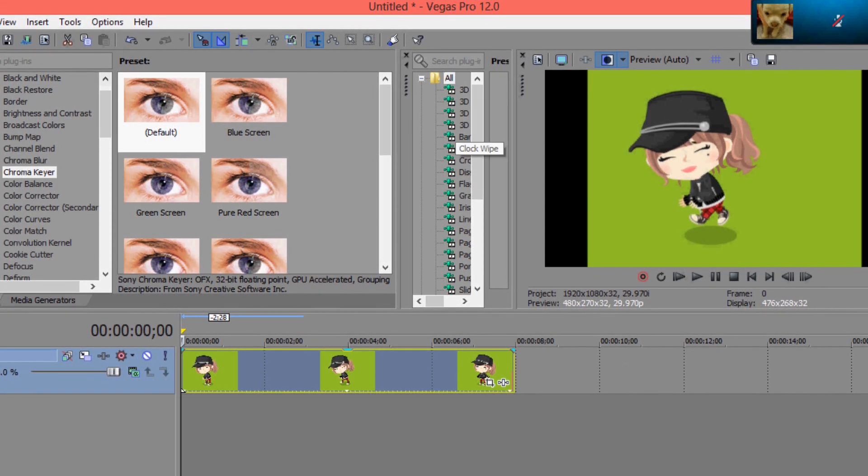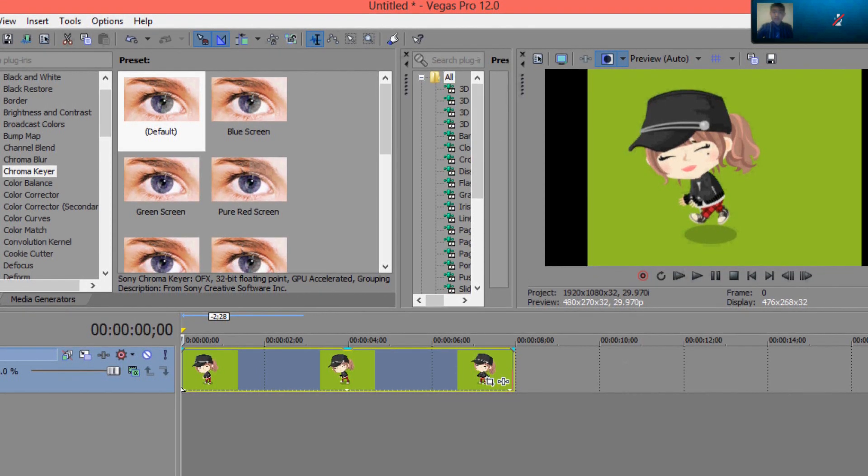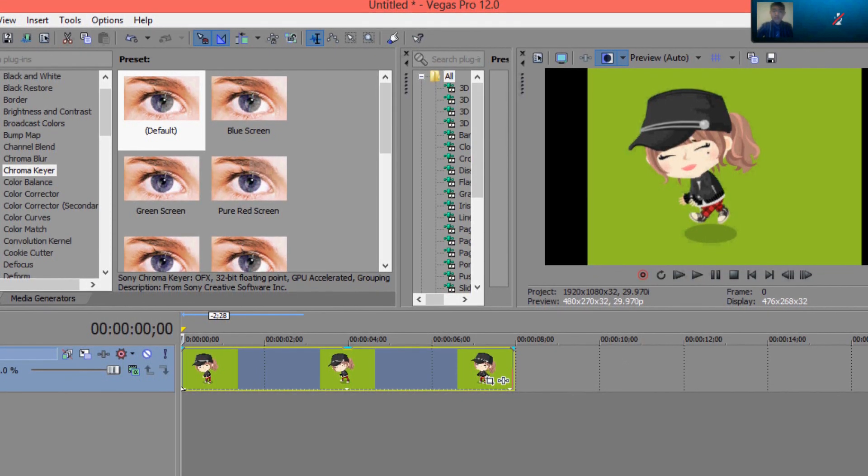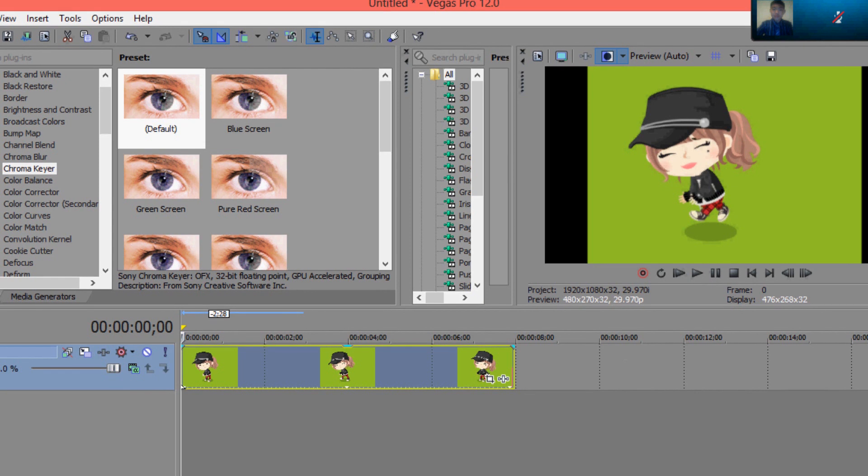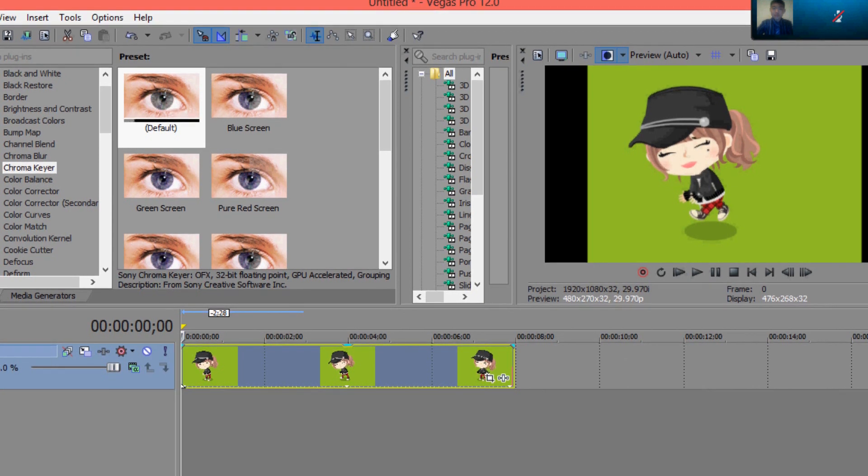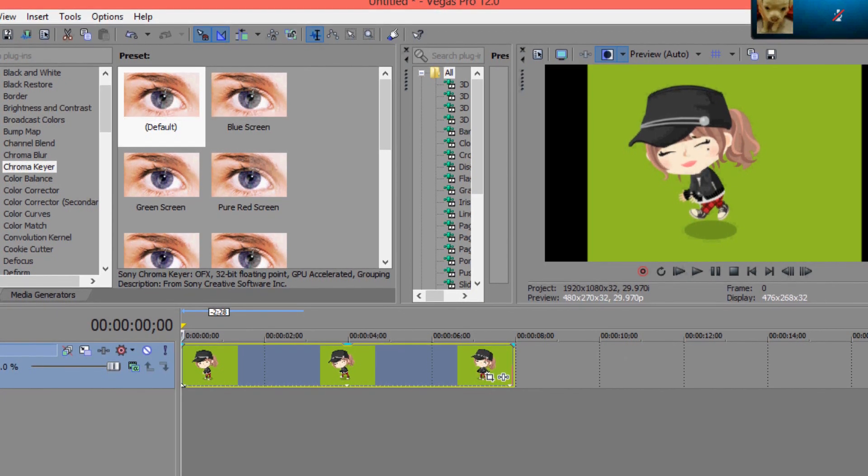Hi, this is Bubble, and I'm going to be teaching you how to green screen today. This is going to be a series of playlists to teach you guys how to use Sony Vegas.